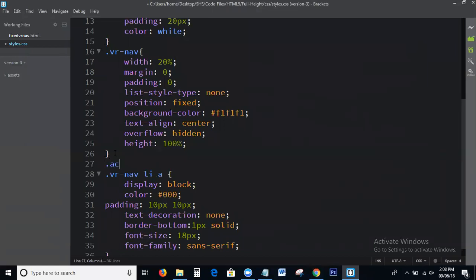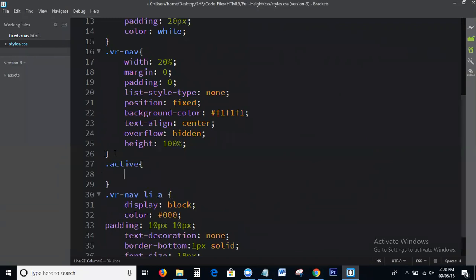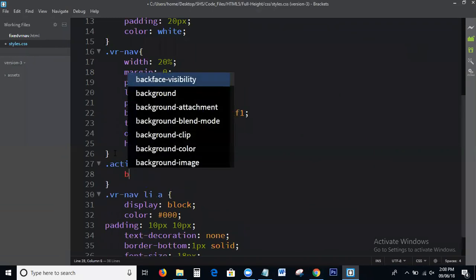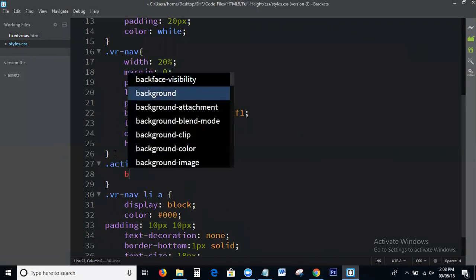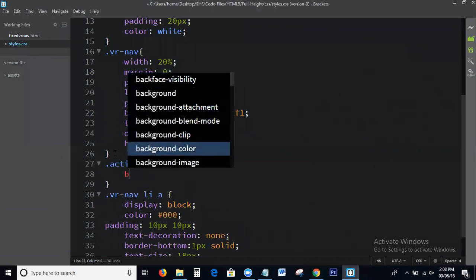For the active link, background color is being applied. We'll take the output to verify.